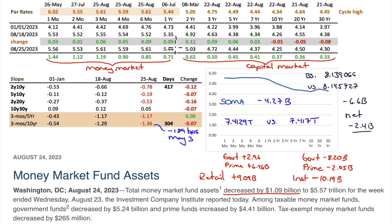Money market rates are all up, starting to reflect the possibility of another rate hike by year end. The three-month is at 5.61, 11 basis points above the upper range; four-month at 5.59, six-month at 5.61. Looking at December FOMC probabilities, they have all shifted upward again — we're oscillating between no more rate hikes and one more. If Friday's jobs report comes in strong, probabilities will shift to one more hike.